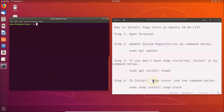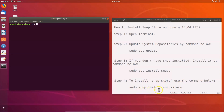Step four: in order to install Snap Store, we have to use this command: sudo snap install snap-store. All these commands are available in the video description — you can check it out.